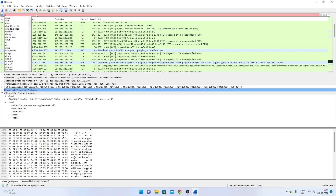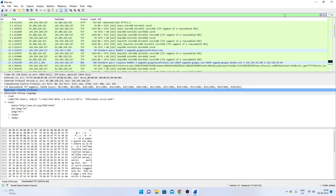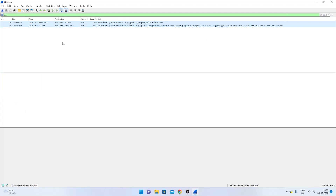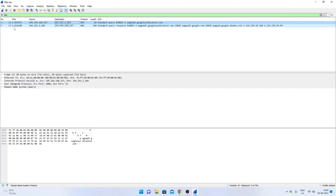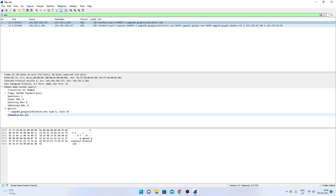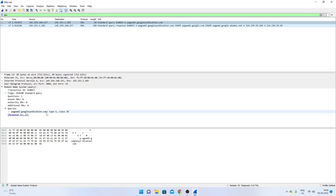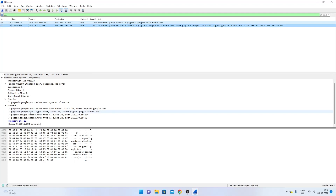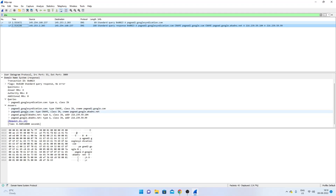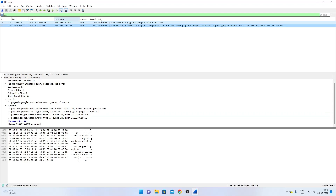Filtering by DNS shows only one DNS query in this capture. The query asks for the IPv4 type A resource record for pagead2.googlesyndication.com. In the response, the name resolves through CNAME records — pagead2.googlesyndication.com has another name pagead2.google.com, which has yet another name pagead.google.akadns.net — and that final name has two IPv4 addresses returned.